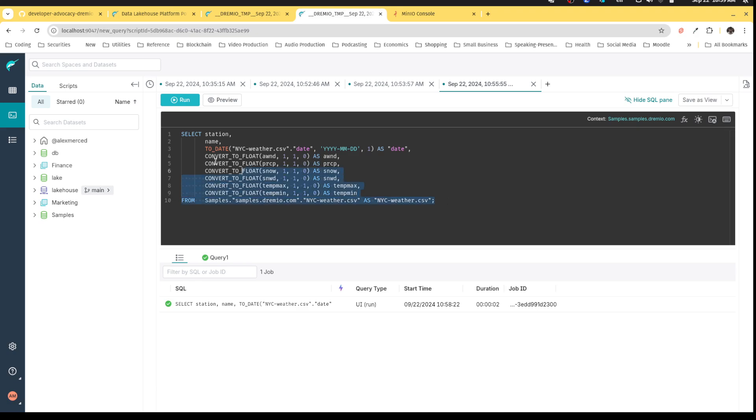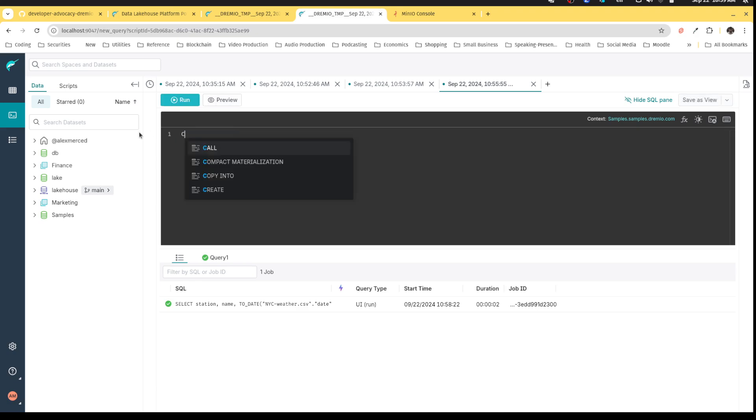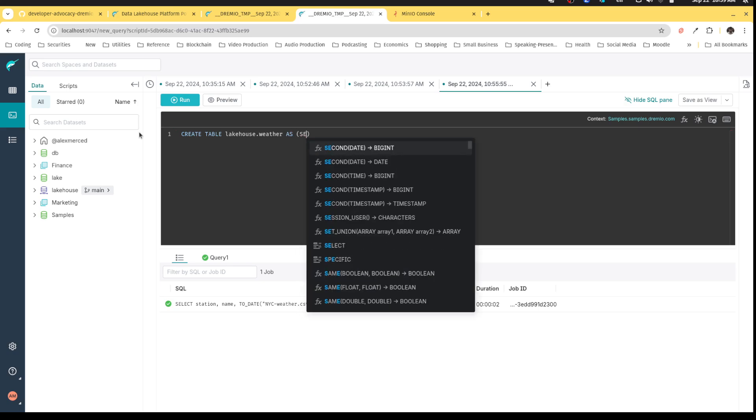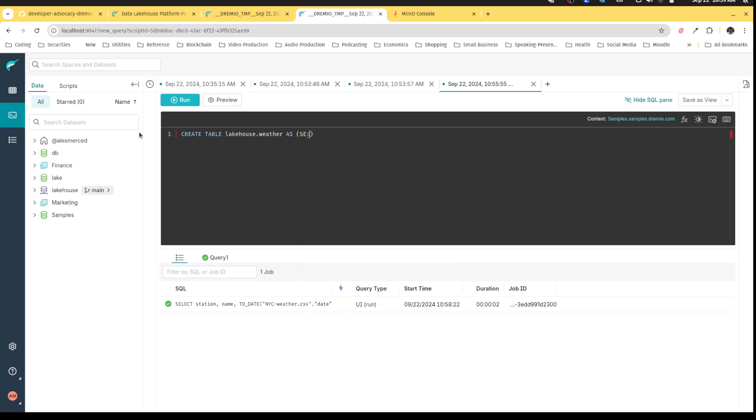So what I'm going to do is I'm going to just get rid of this query. And you're just going to say, create table lake house dot weather as, and do a CTAS query. And I'll say select star from.